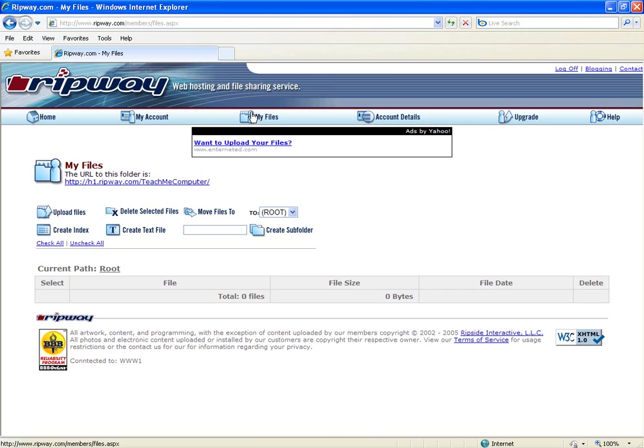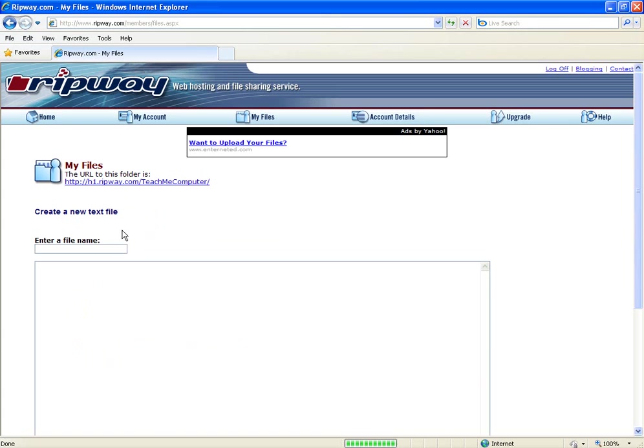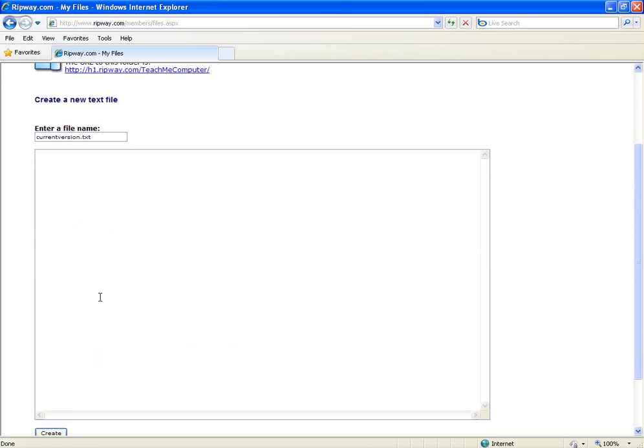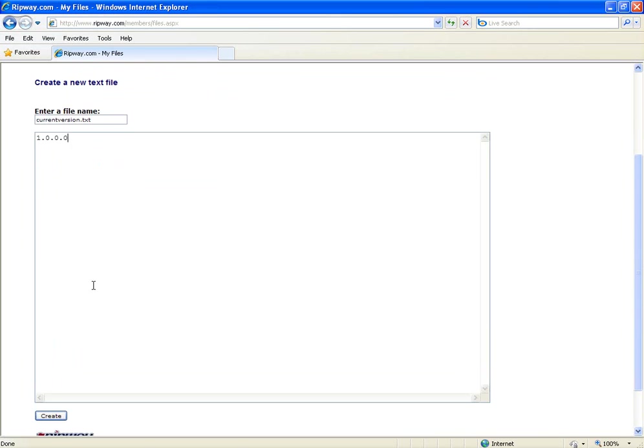Once you have done that we are going to need to create a text file on our ripway account. Click on create text file and then we are just going to enter a file name. Just type currentversion.txt and in here we are going to see what our current version is. We are going to leave it as 1.0.0.0 for now and hit create.